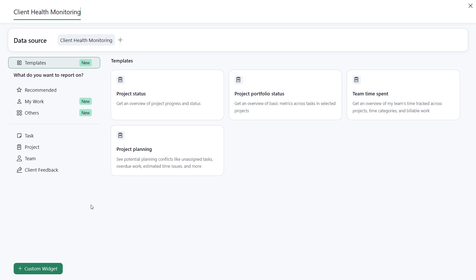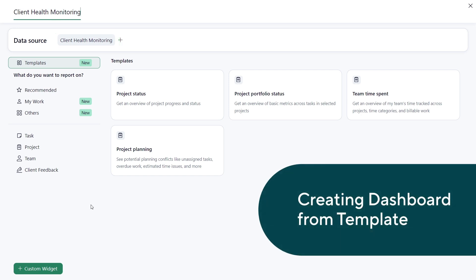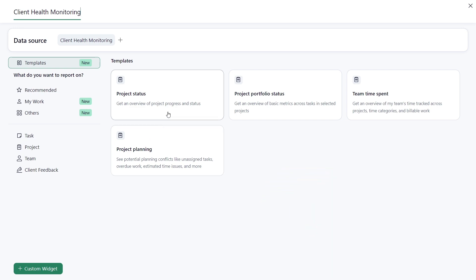Select a ready-made dashboard template loaded with helpful widgets. Add one with just a click.